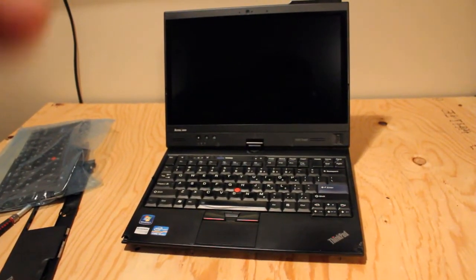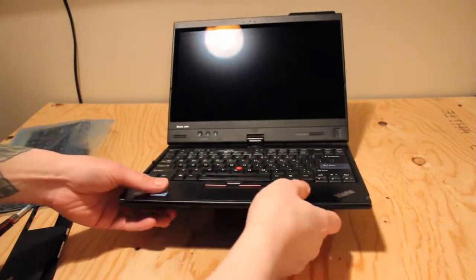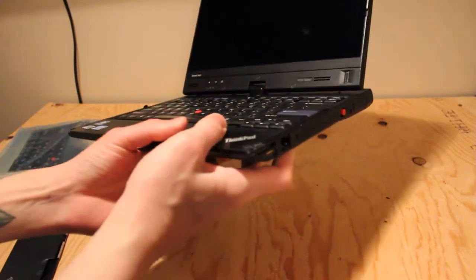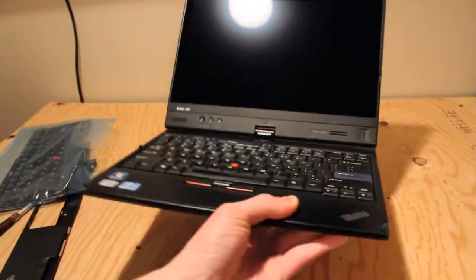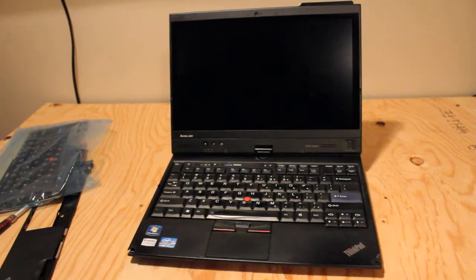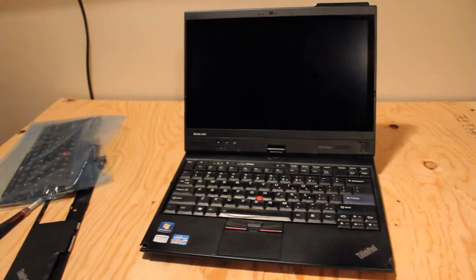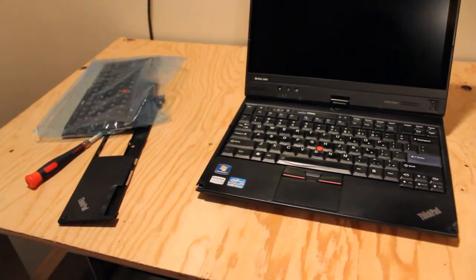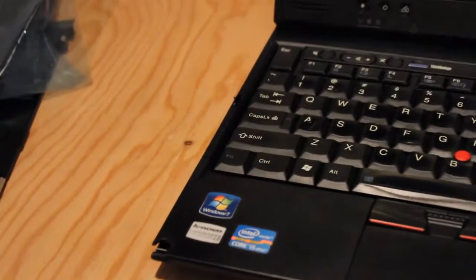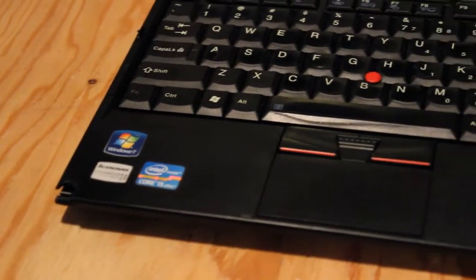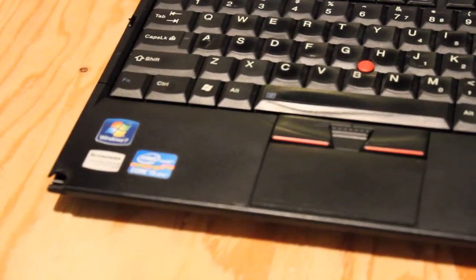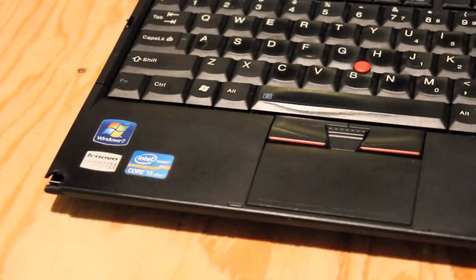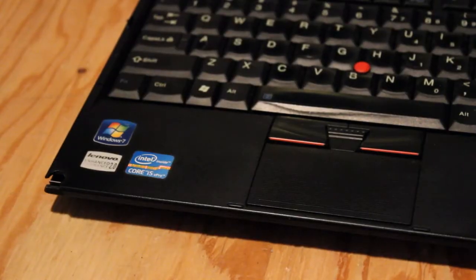So it's a little hard to see from this far away, but I'm just going to zoom in to show the damage on the palm rest. And it's been like this since I've owned it. I got it used, got several of them used, but decided to keep this one because I really like it.